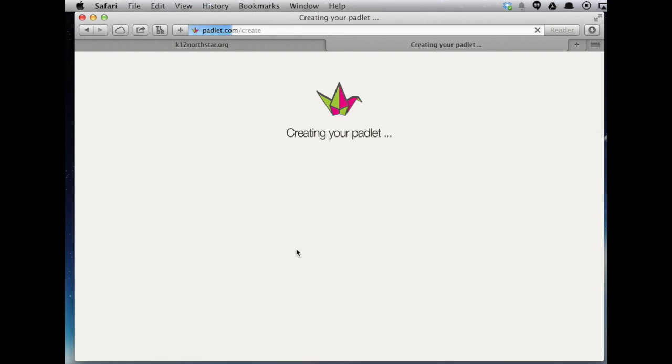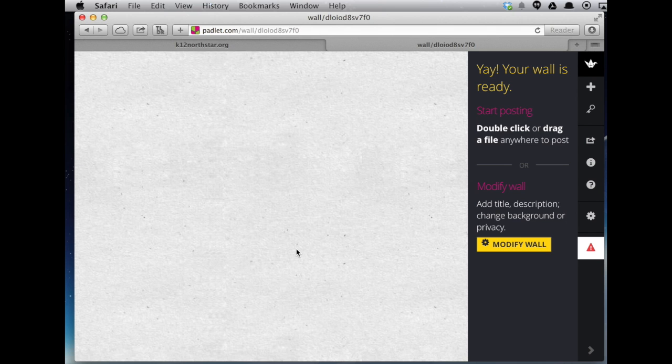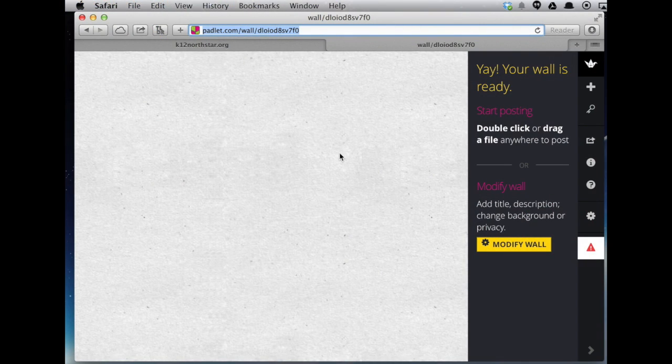Think of it like a Google Doc where everybody can type at the same time, but it's also a kind of digital corkboard. All you do is share this address with your class and you're up and running.